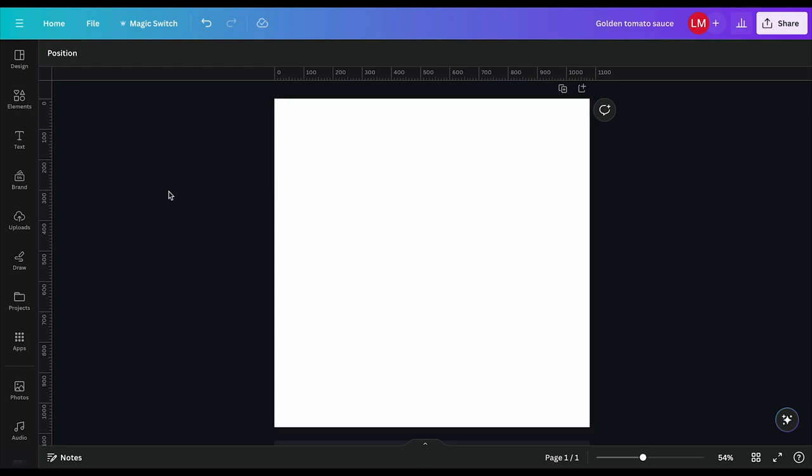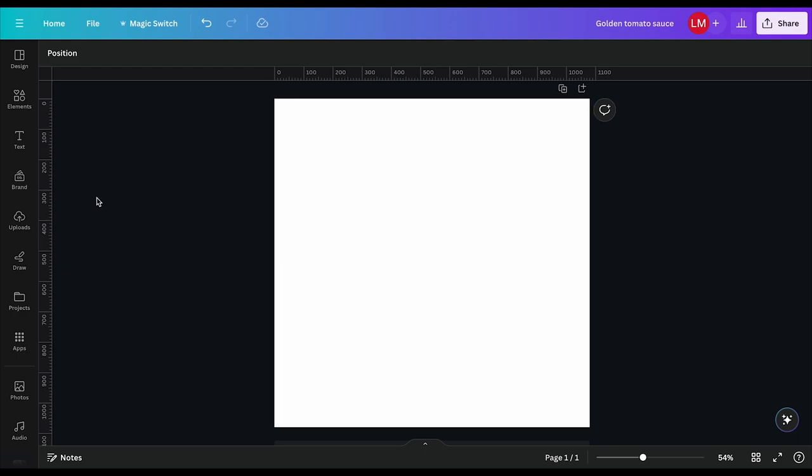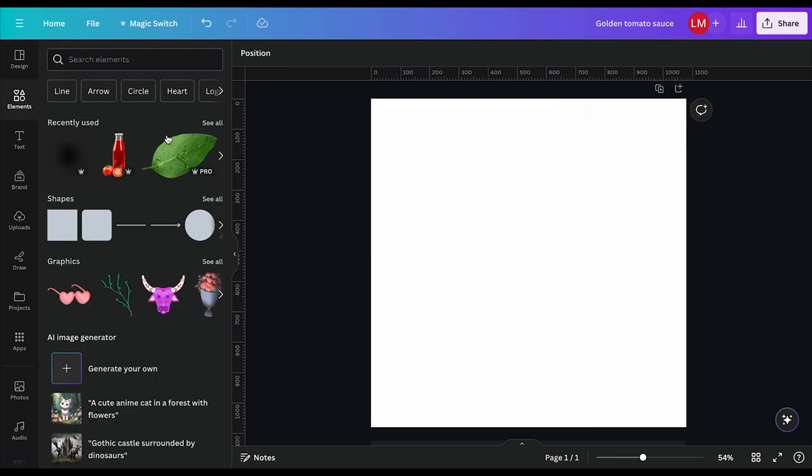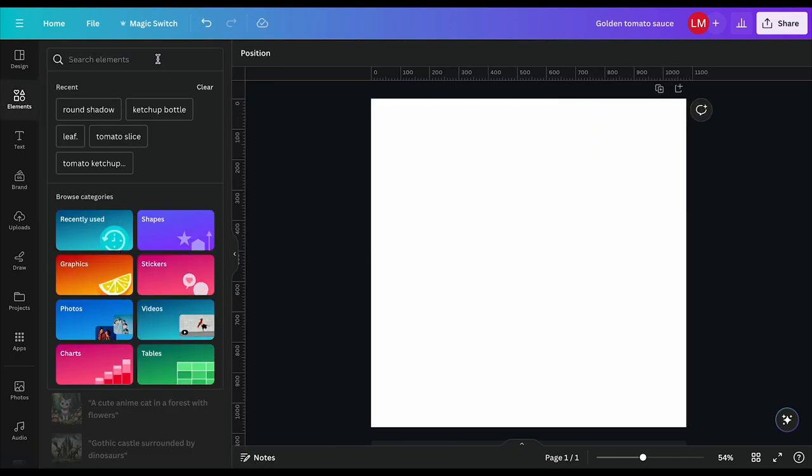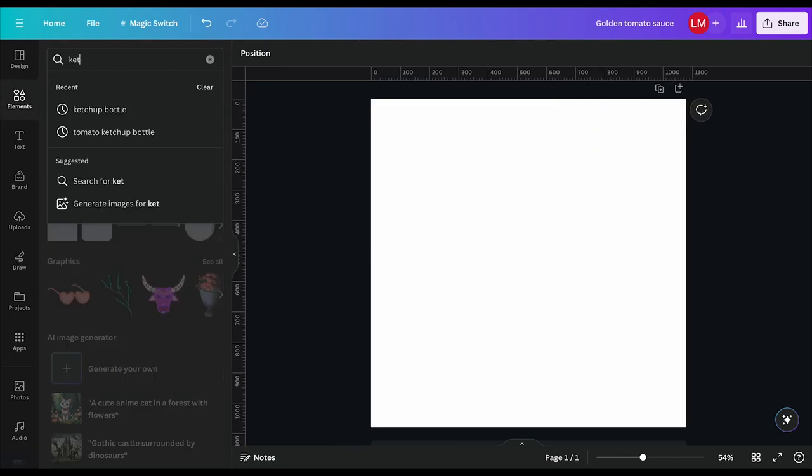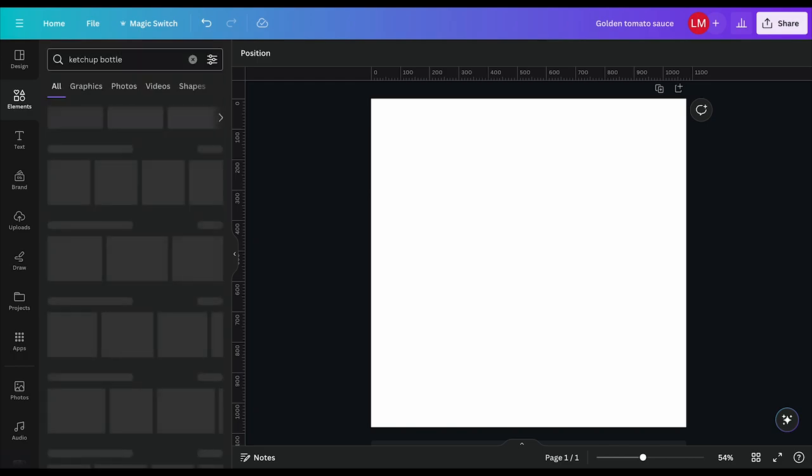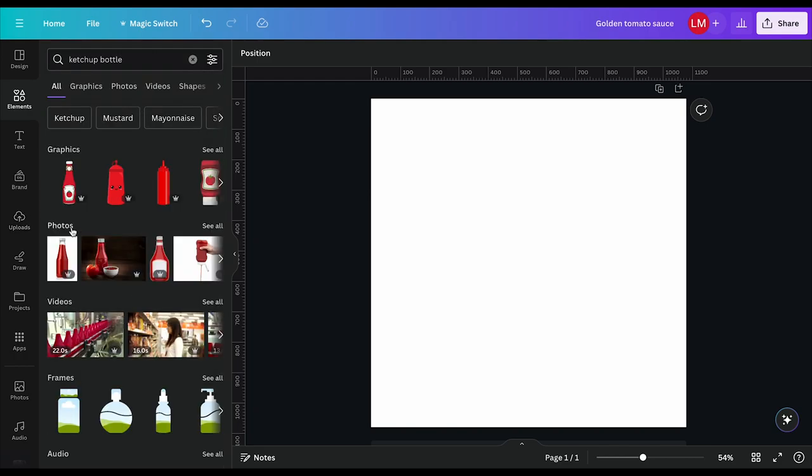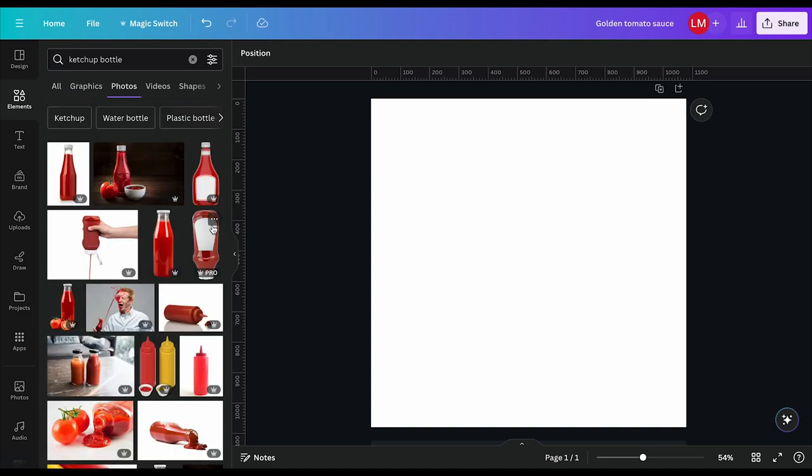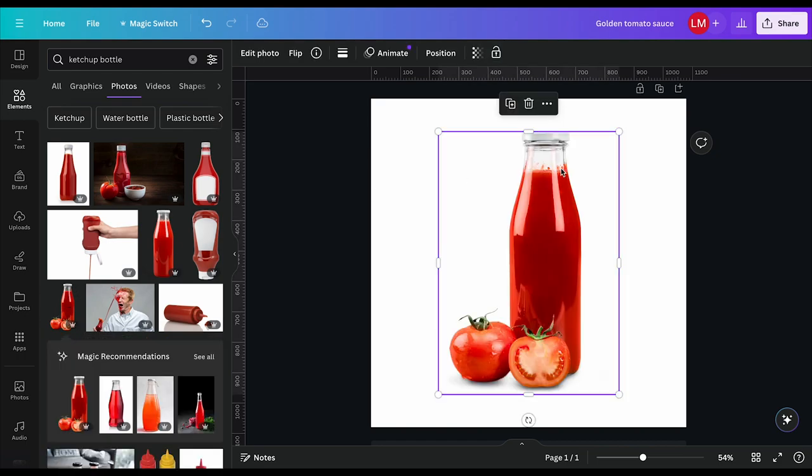So the first thing I'll do is import some elements onto this blank workspace. I'll do that by first clicking on elements here. Then I'll search for a ketchup bottle. I'll come down here to photos. There are many different types that we are offered: graphics, photos, videos, frames. But we'll come down to photos, click on see all, and the ketchup bottle I'll be using is this one here. I'll click once on it to place it onto my blank canvas.